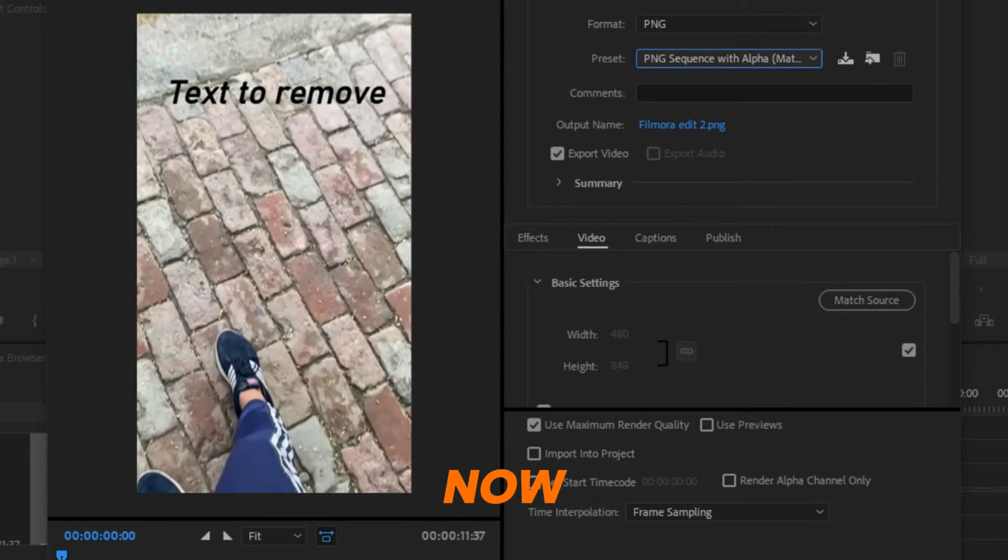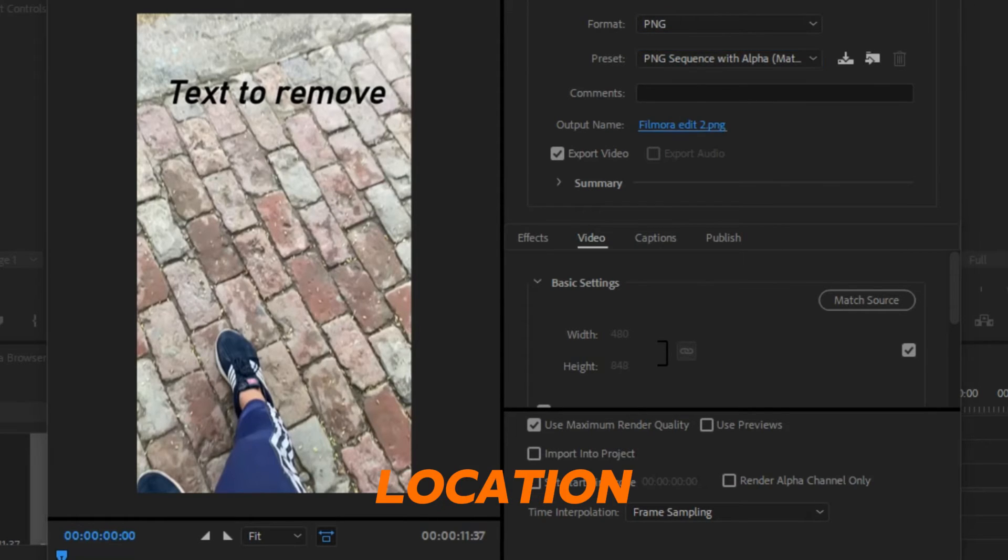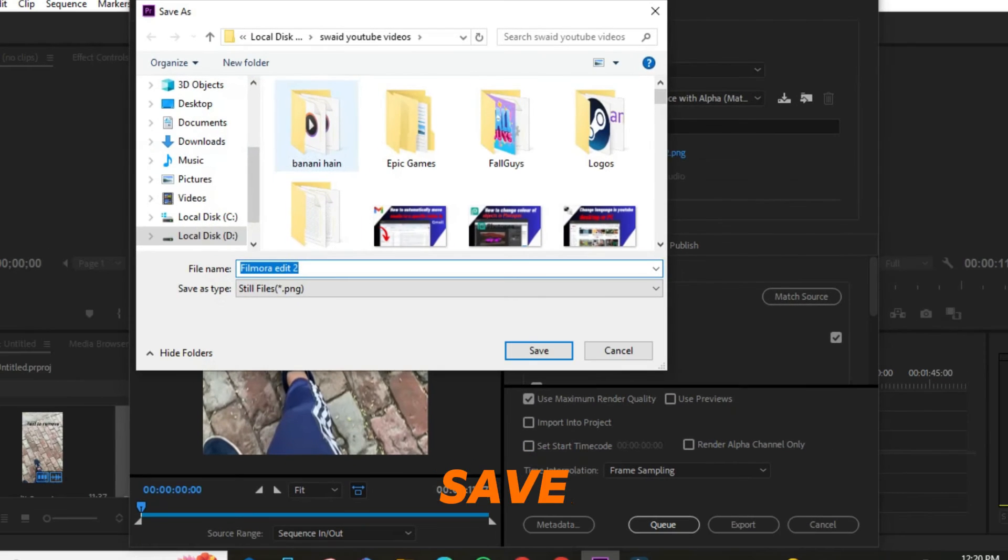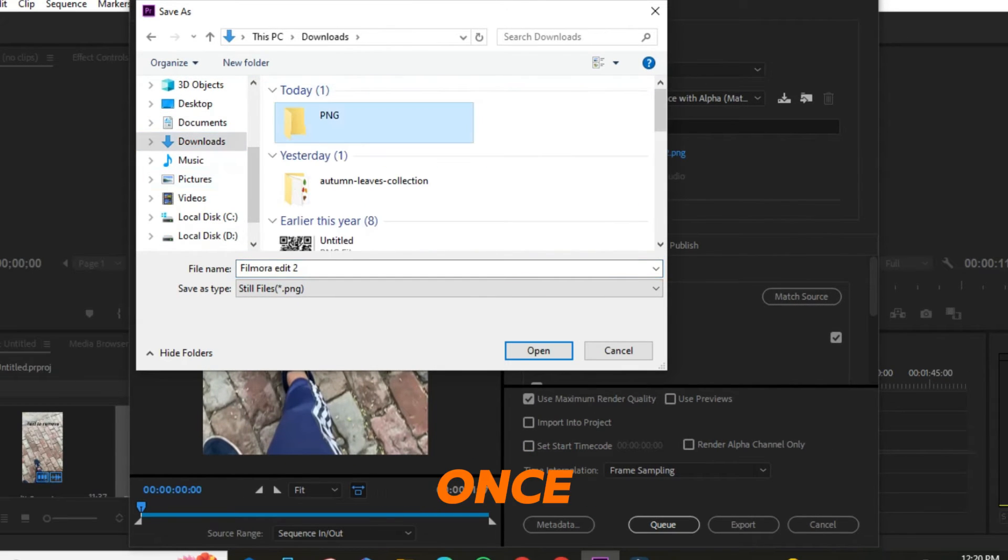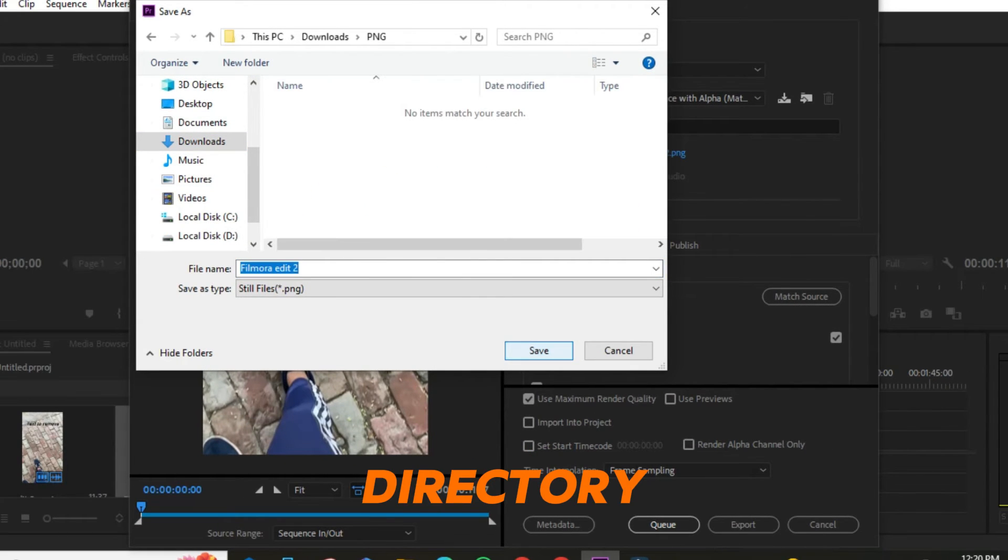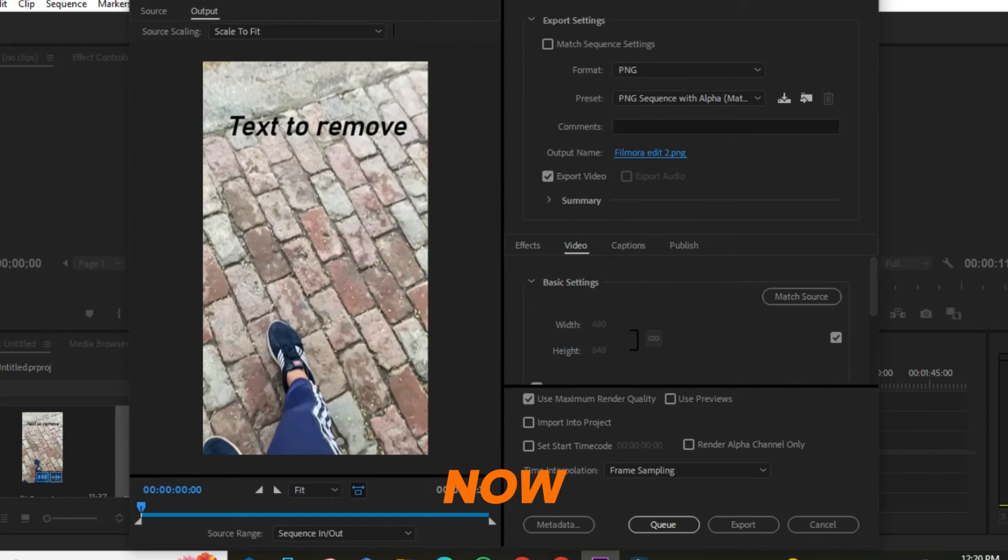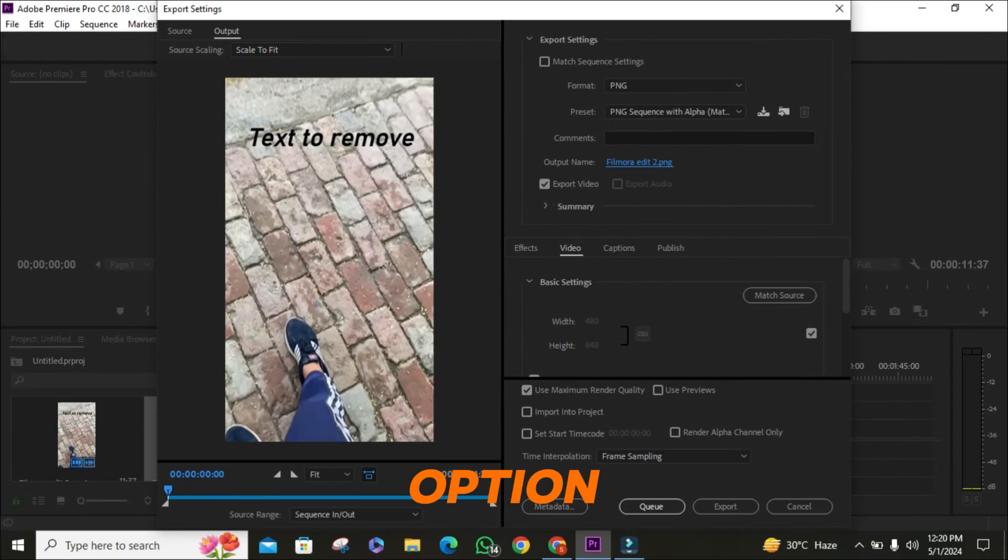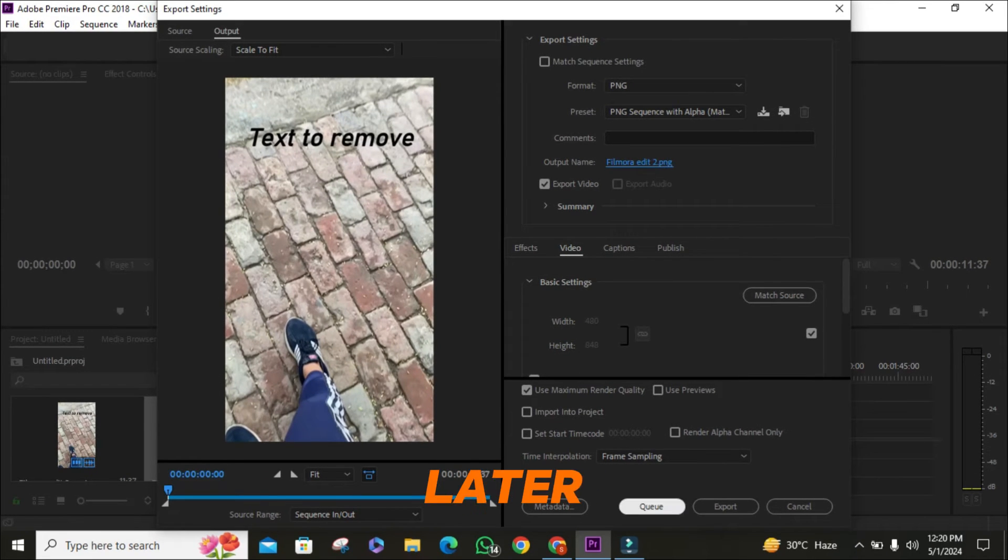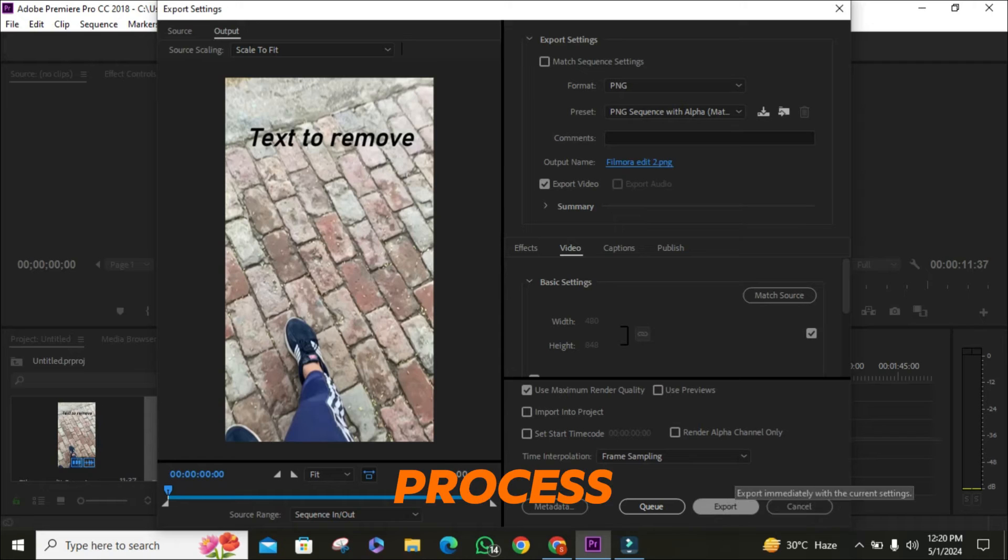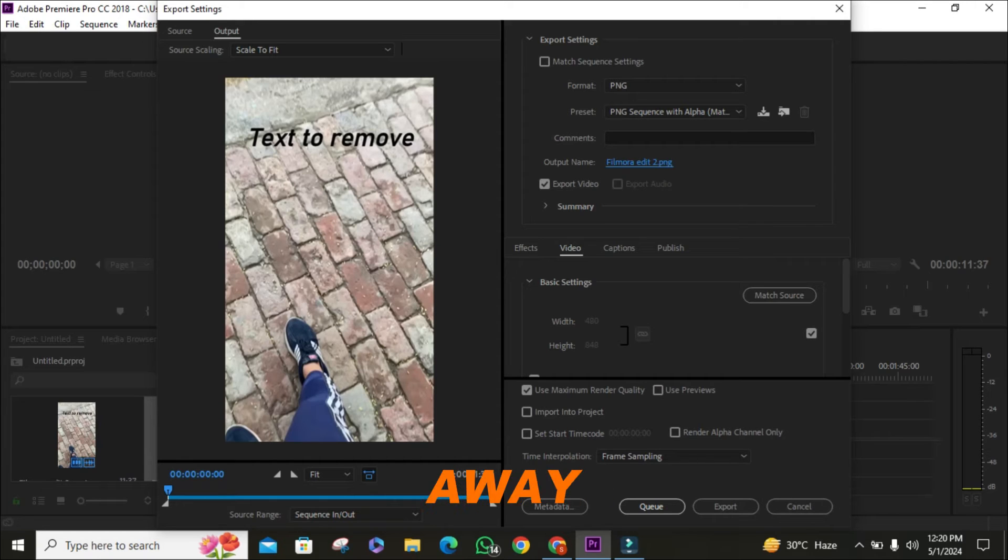Now, choose the location where you want to save your image sequence. Once you've selected your output directory, hit save. Now, you have the option to either click queue to save it for later or export to get the process going right away.